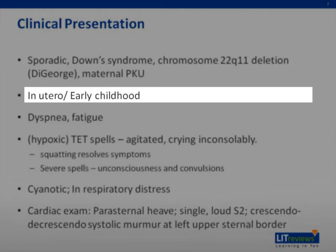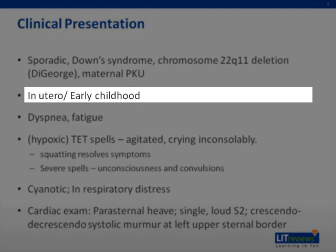Most patients present in early childhood, as the symptoms develop over the first two years of life. However, in this day and age, many TOF cases are being picked up in utero or as newborns noted to be cyanotic at birth or found to have a murmur.